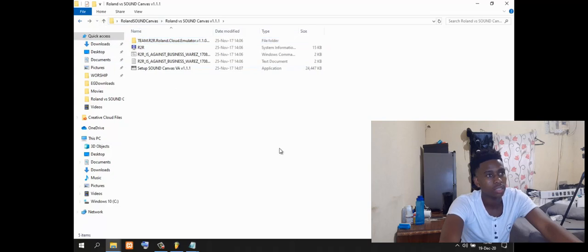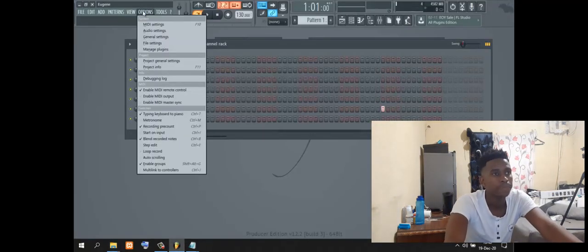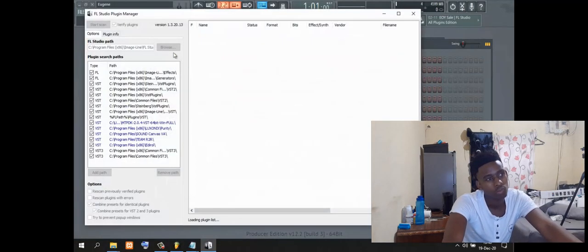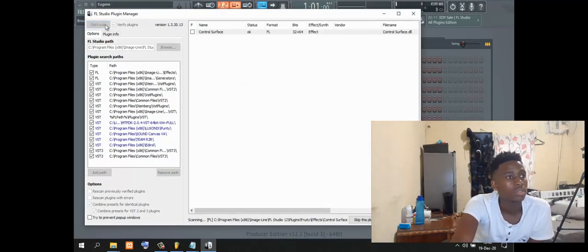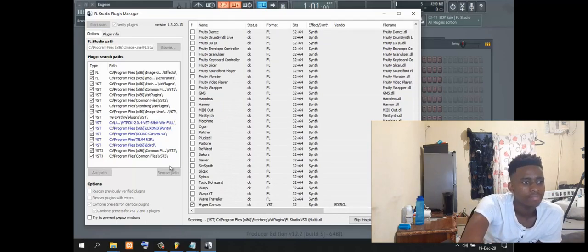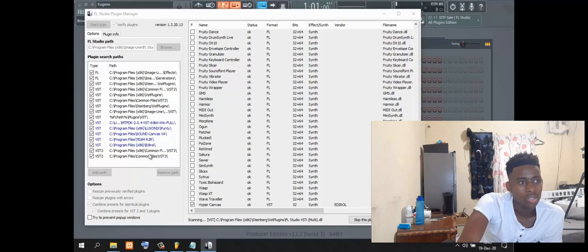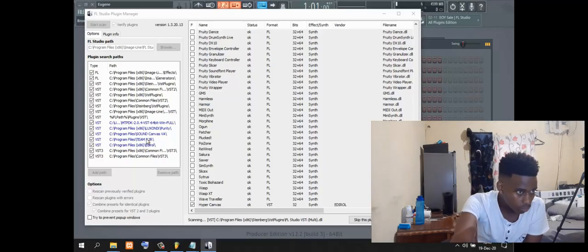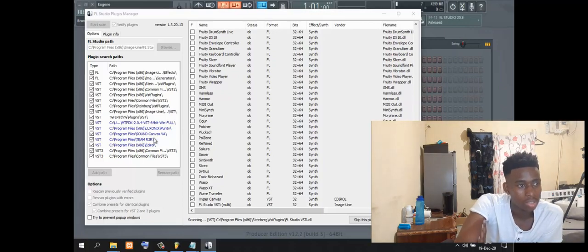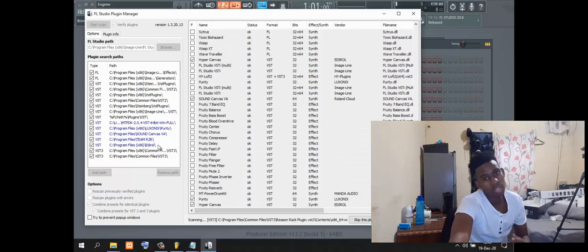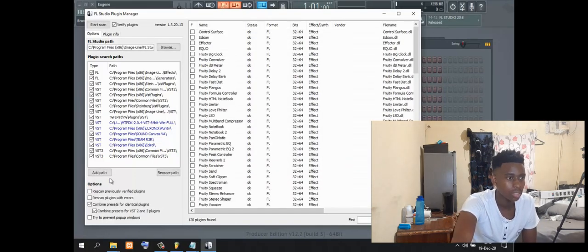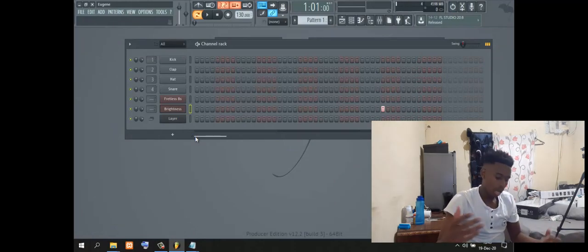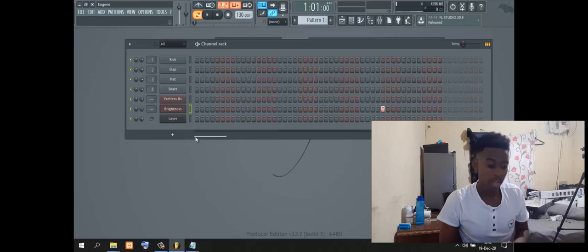Then you can come here back to FL Studio, then go to manage plugins. Then scan. I think it will automatically locate itself, or if not, you will need to add path. Go to this part: C Program Files Sound Canvas VA, and also add this part Program Files Team r2r. These are the guys who created the crack for this software. Then you are all set.